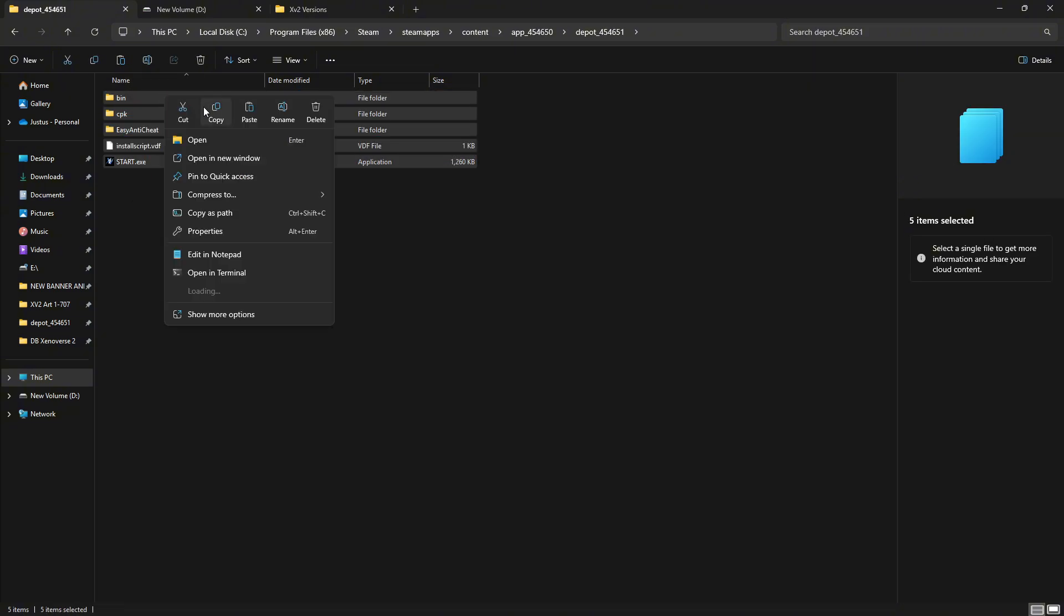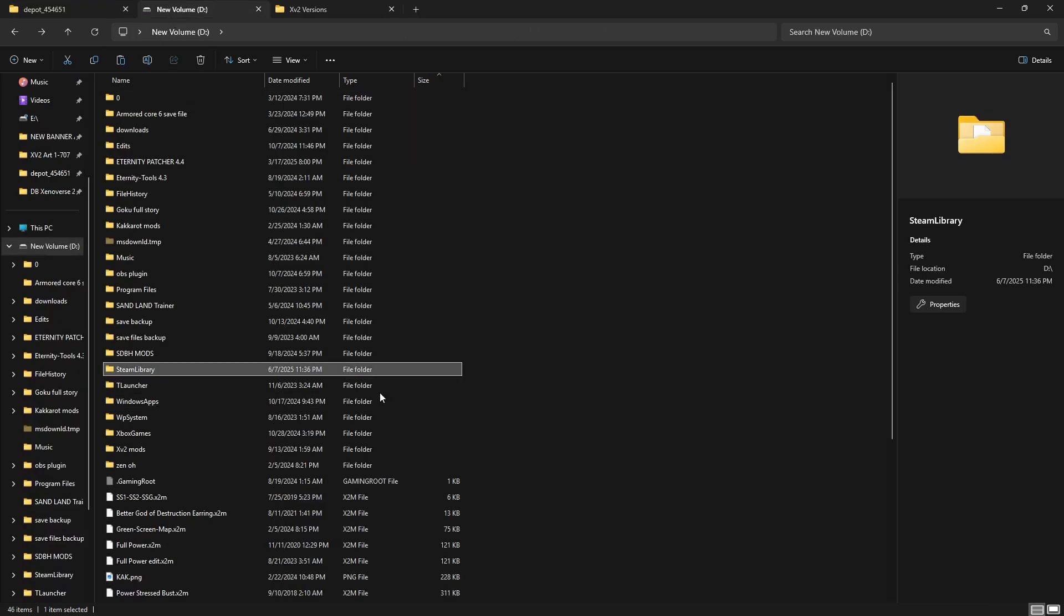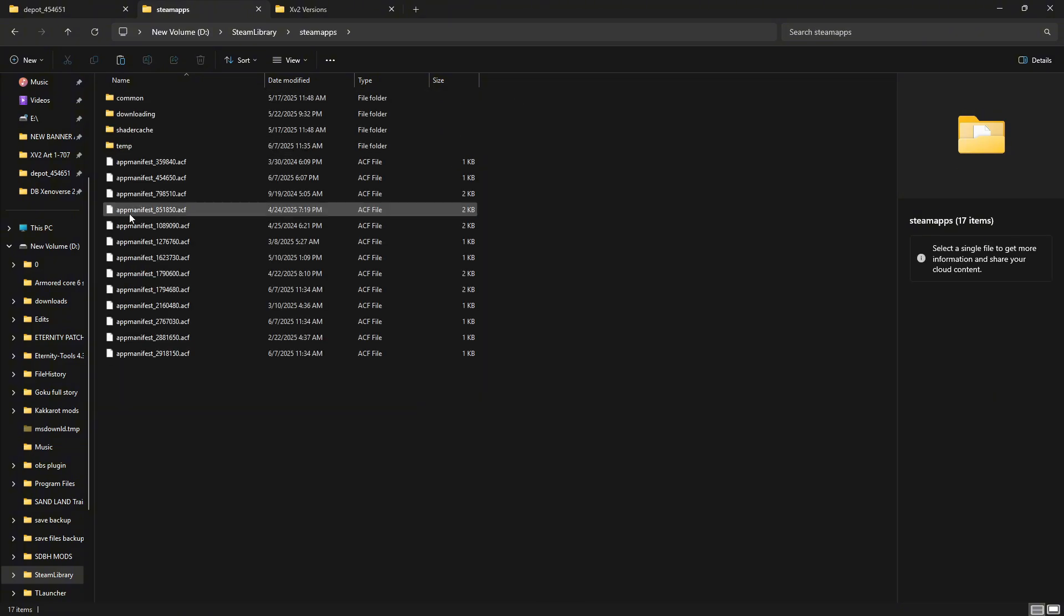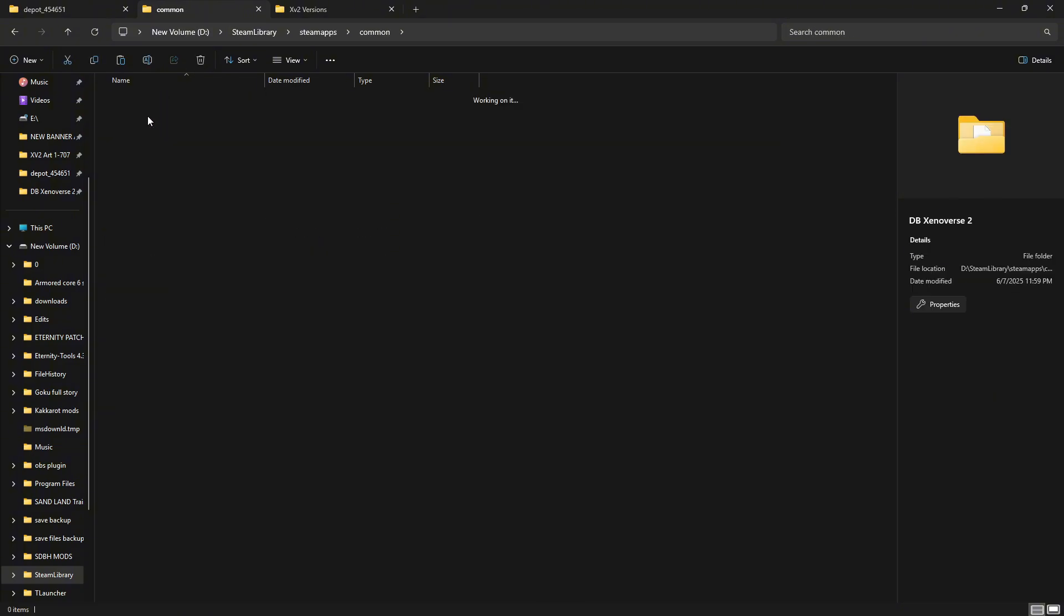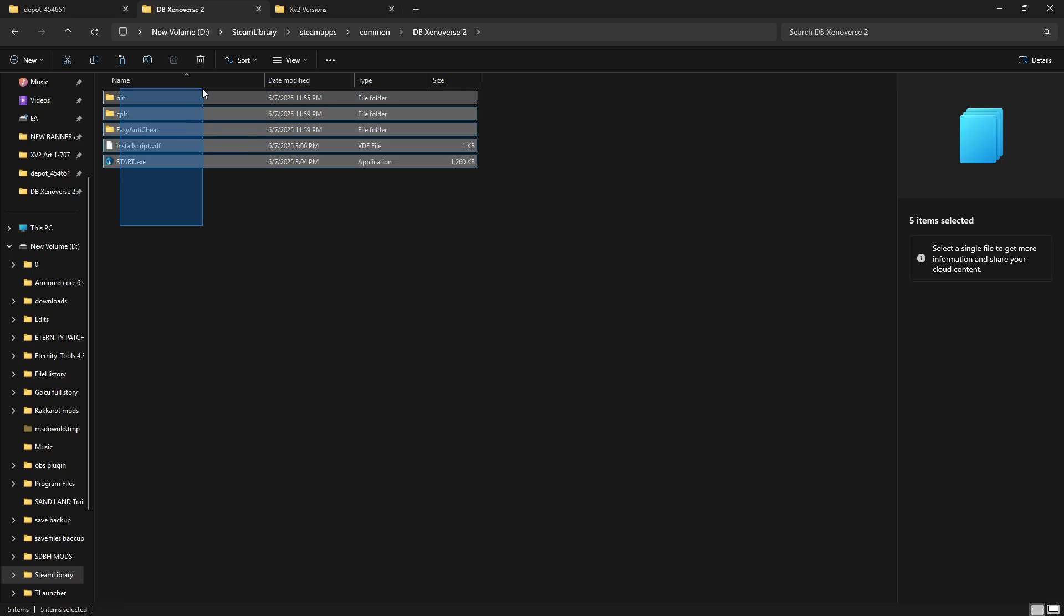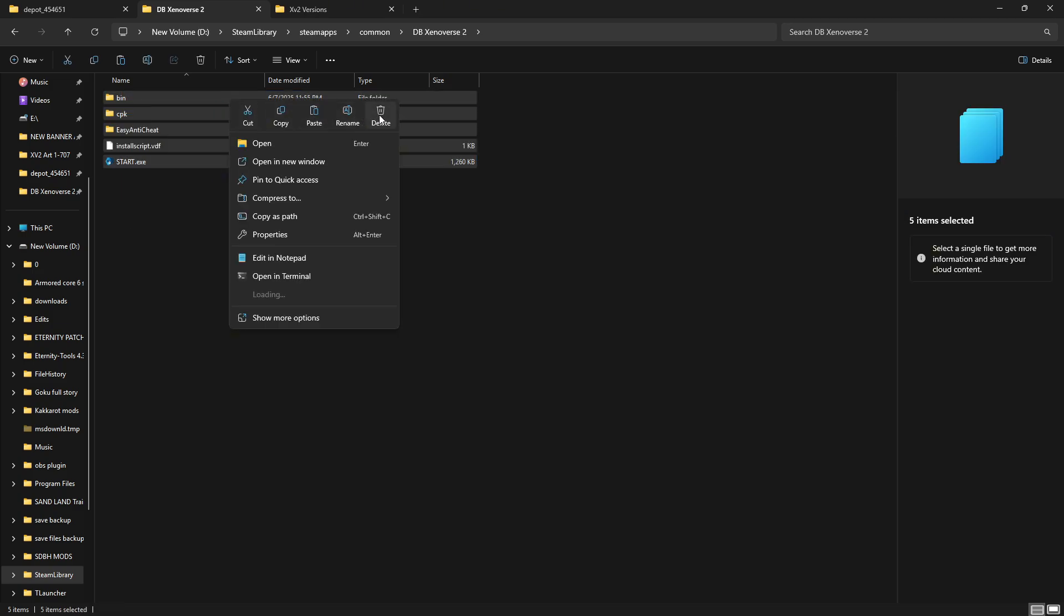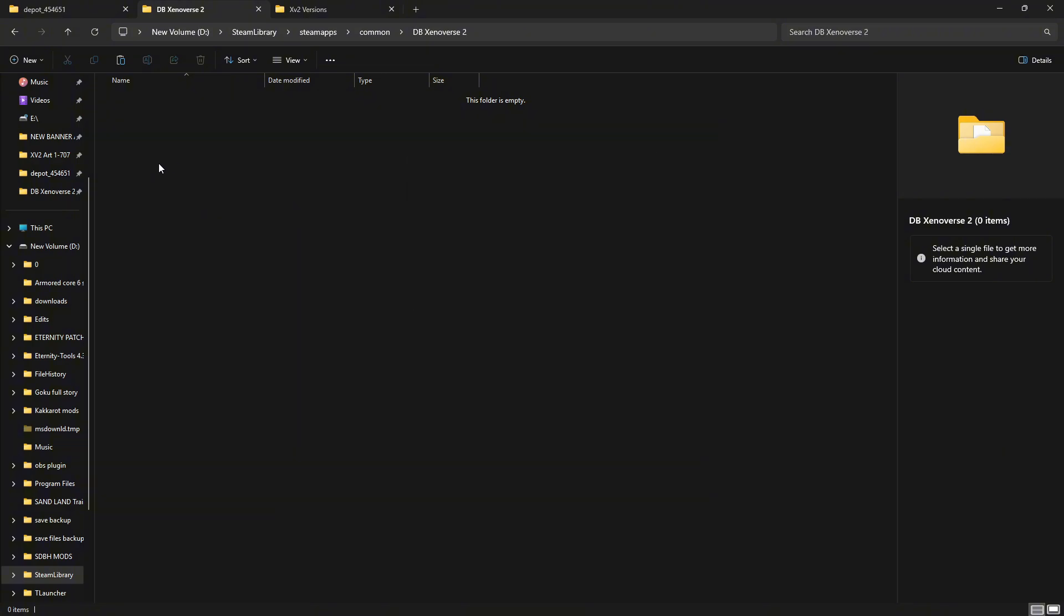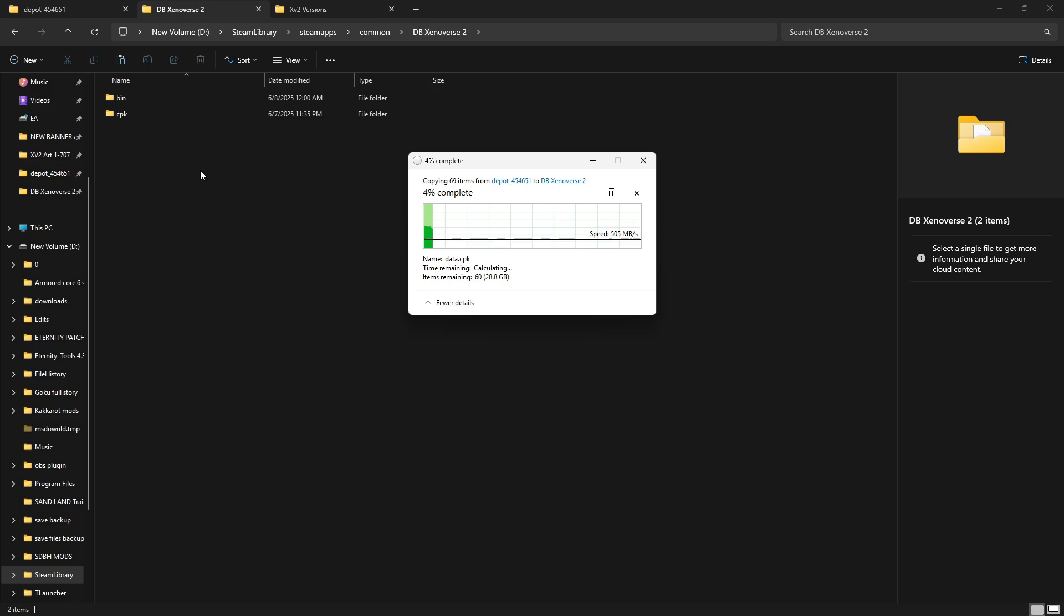You're just going to copy all of this, and then paste it in your usual directory. For me, that's in my D drive because I store my games there. Go to SteamApps like usual, then Common, then Xenoverse 2 - your usual directory. Basically, you're just going to delete everything you got in here, and then paste in all the new stuff you downloaded, which is version 1.23 of the game.